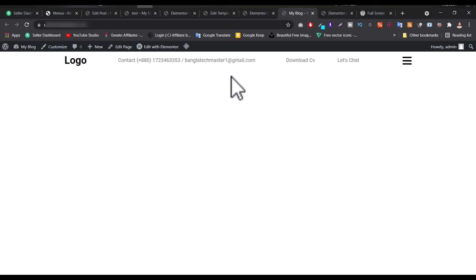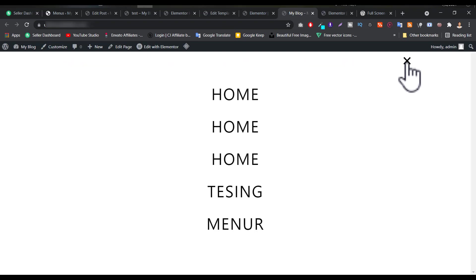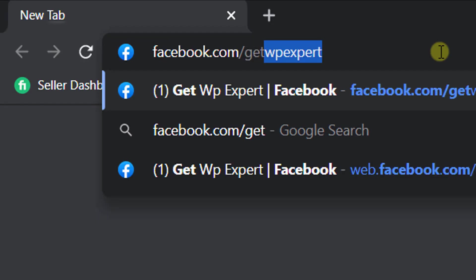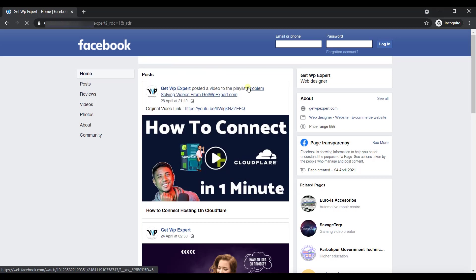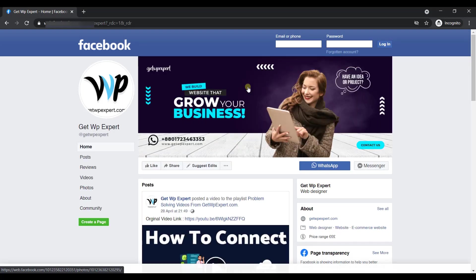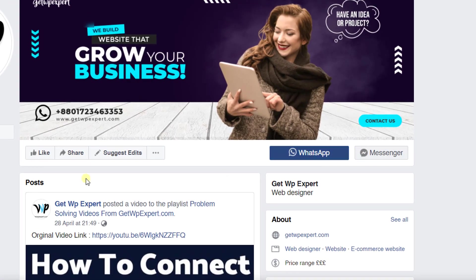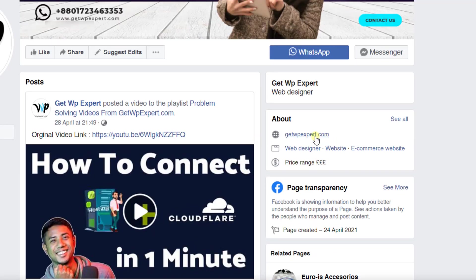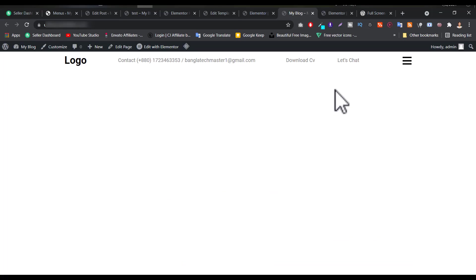Okay guys, I hope you understand and you're getting a clear idea of how to create a hamburger menu. If you think this video was helpful, please give it a thumbs up and comment below. If you want to create any kind of website or need any professional services, then you can contact WP Expert — just talk to them about your problem and I hope they will help you with building your website or problem fixing. Thank you so much.